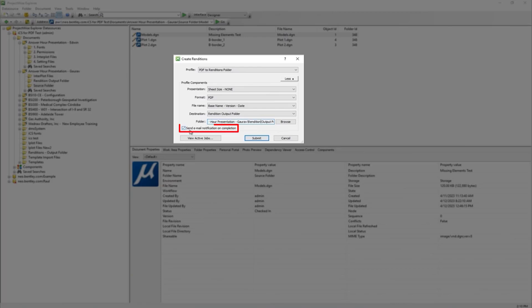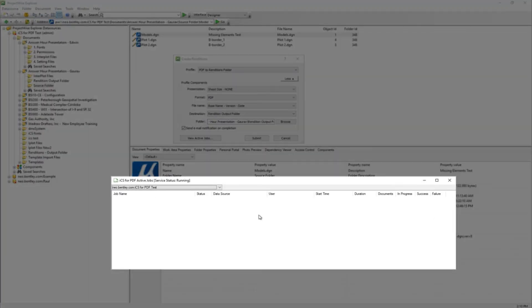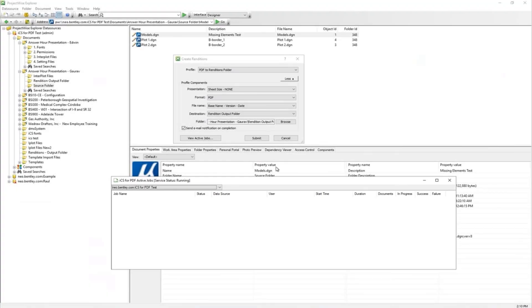This is the email notification on completion option, so if you enable that, you will receive an email notification once the job is completed successfully or with an error message. As a user, you can monitor the rendition jobs. If you click on View Active Jobs, you can monitor all the jobs and their status here.